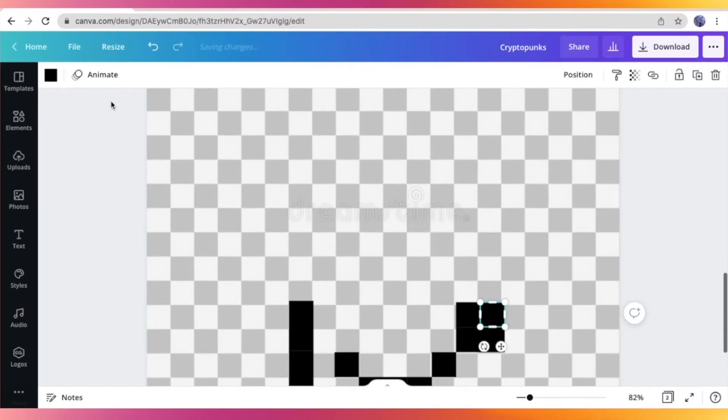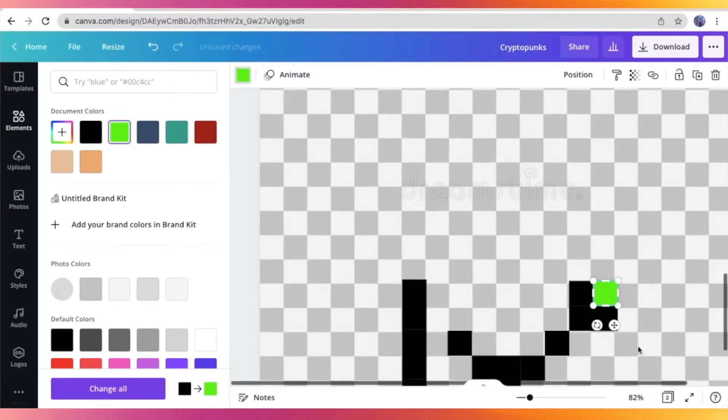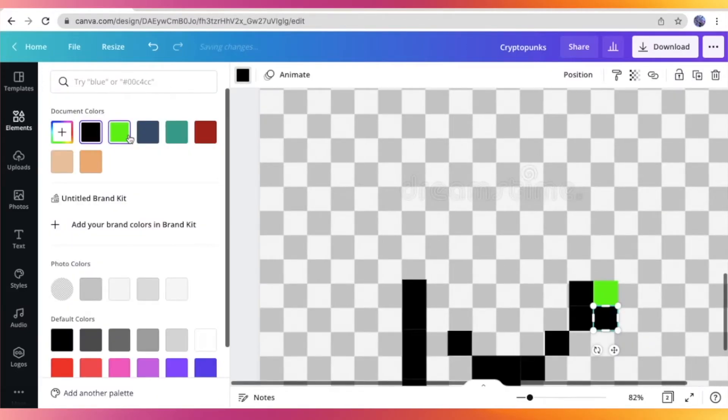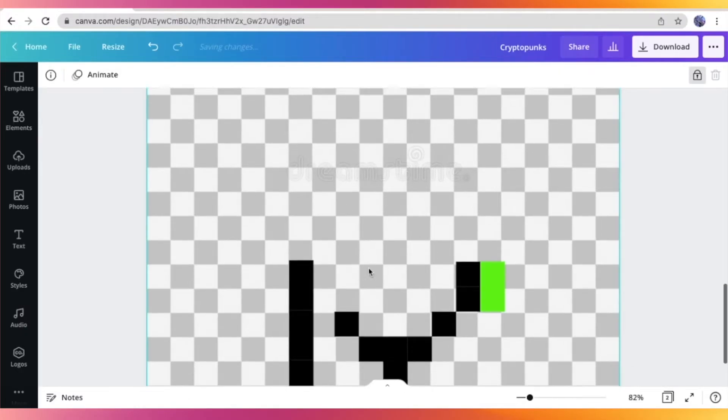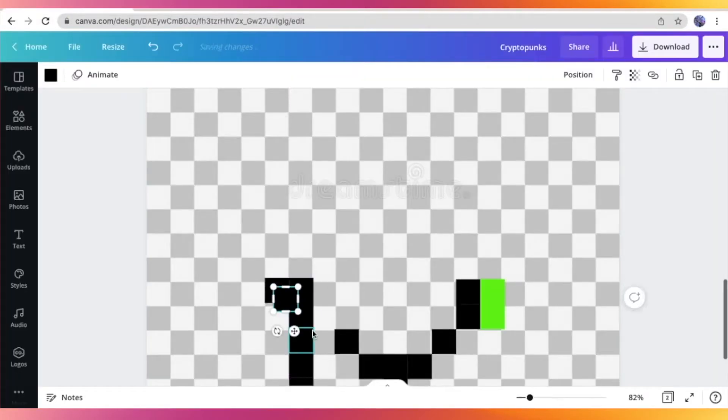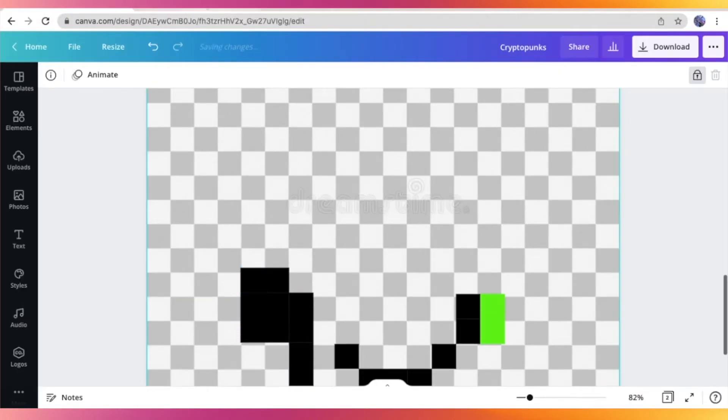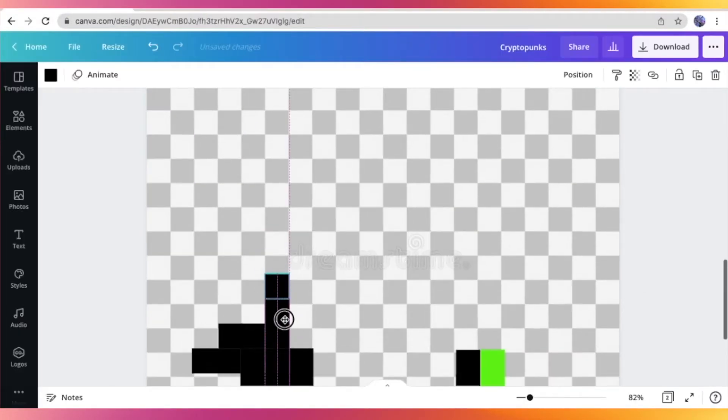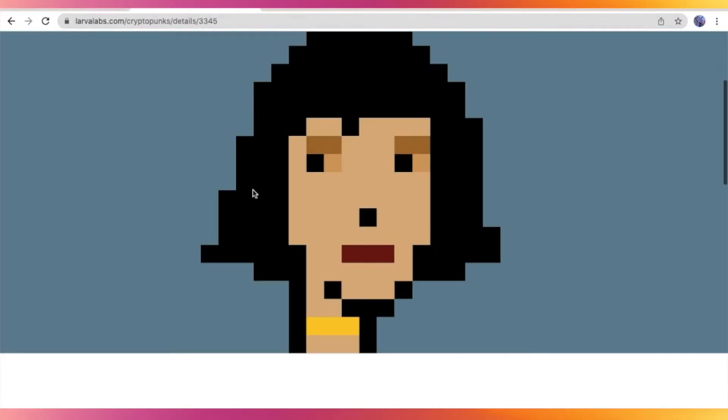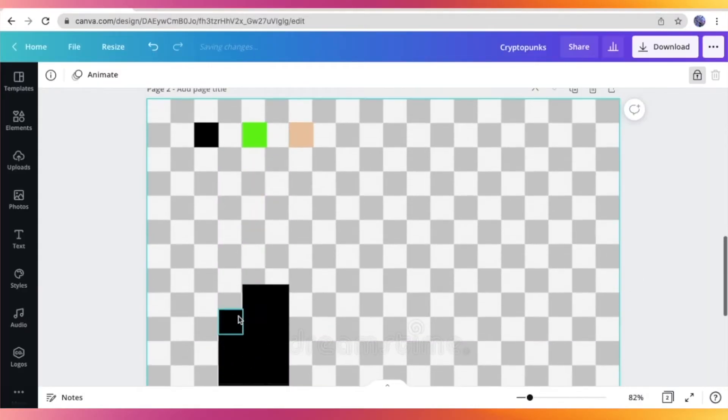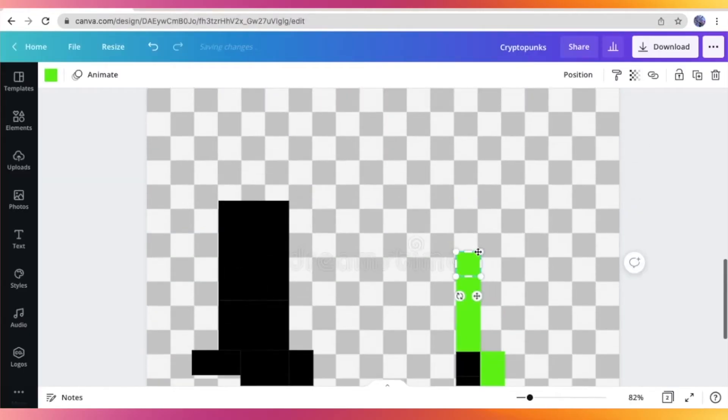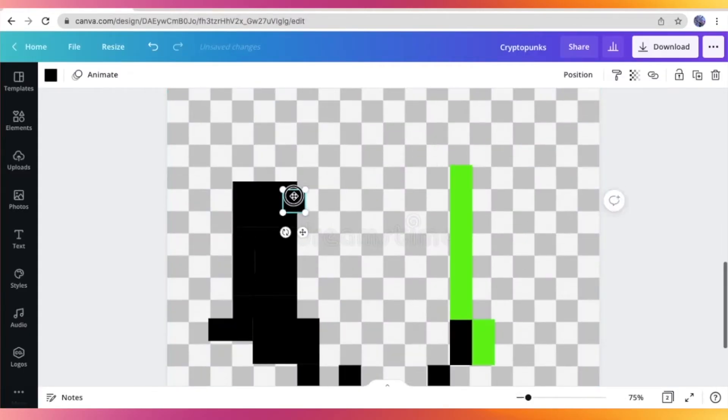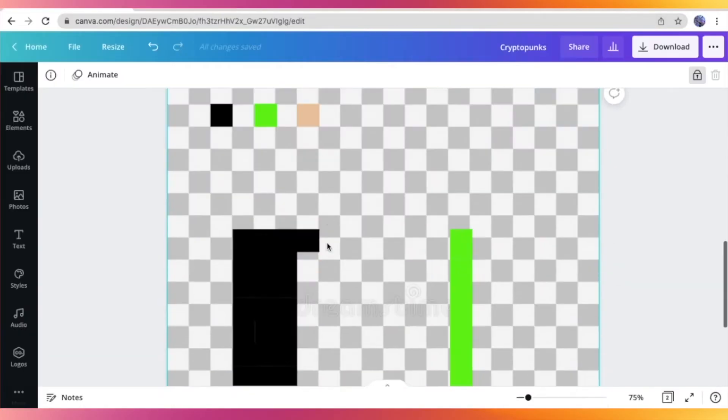So right here, I am just changing the color into green because this is where I want the CryptoPunk's green hair to start. So I am just speeding up through this process again, but you can slow it down to see the general sense of how I am making or stacking these blocks together.